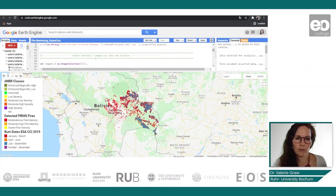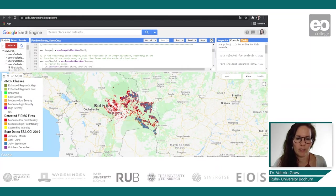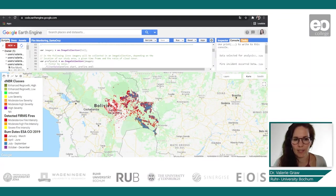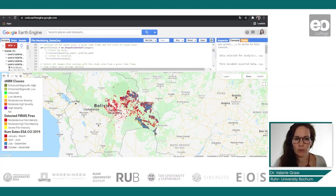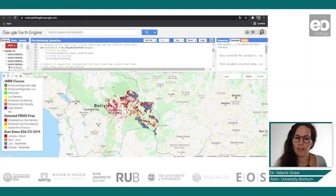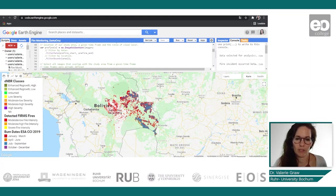We select the Sentinel-2 imagery by time and location. We address the image collection already defined, then go to the pre-fire collection, filter it by date and filter it by our area of interest, which is the Santa Cruz district.